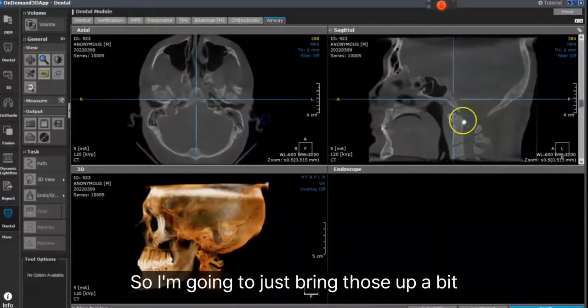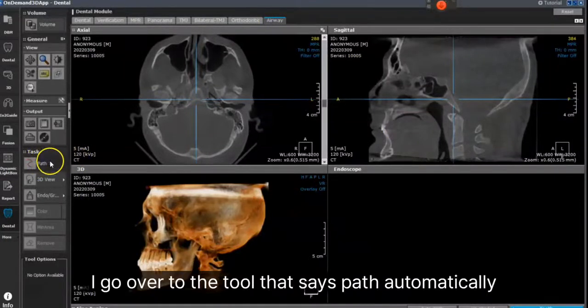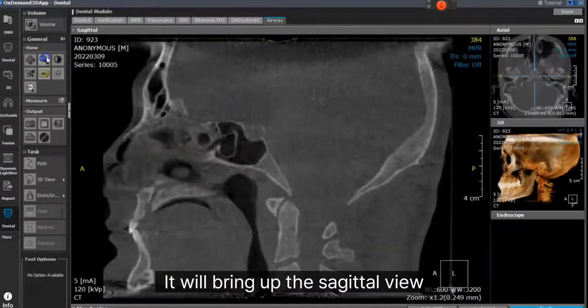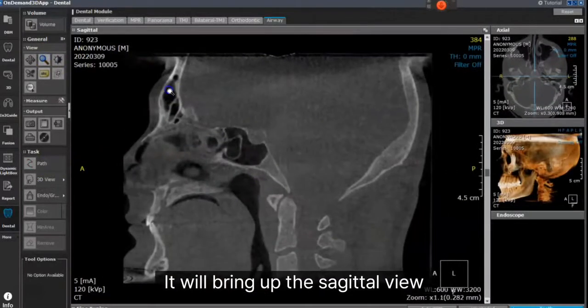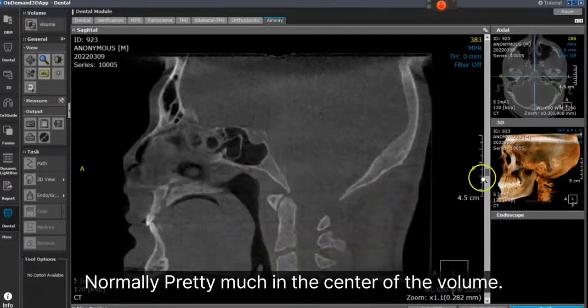I'm going to bring those up a bit, and when I click Airway, I go over to the tool that says Path, and automatically it will bring up the sagittal view, normally pretty much in the center of the volume.